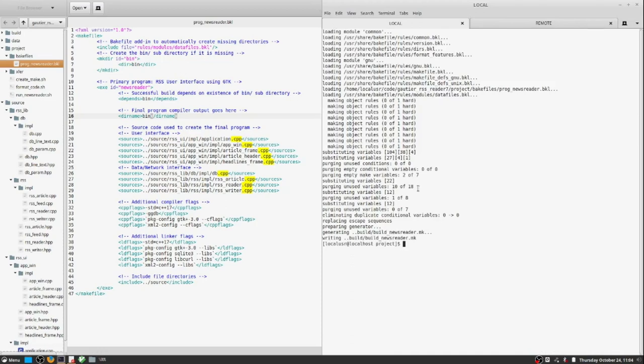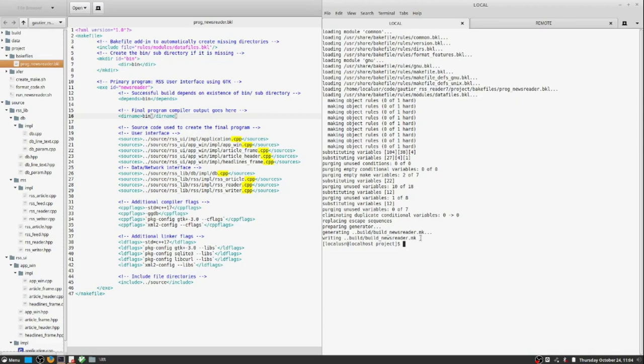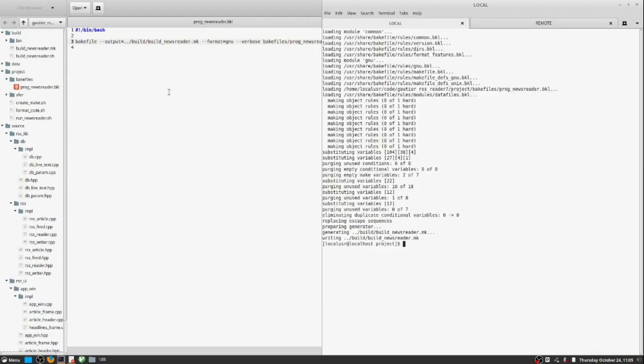So then when we send the code up to the build server, all we have to do is do build whatever, and it all just happens.